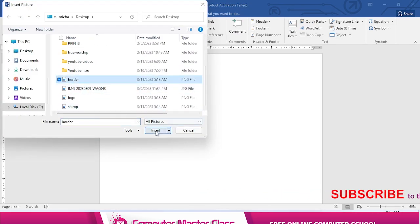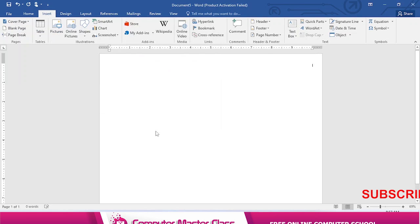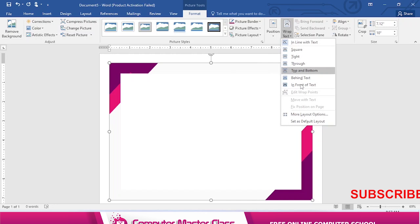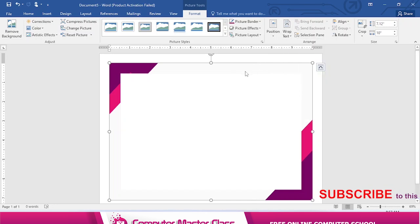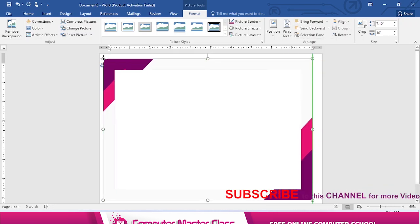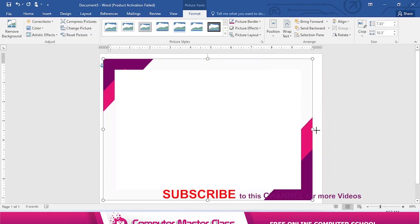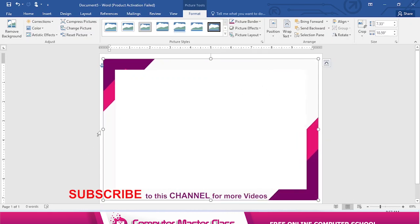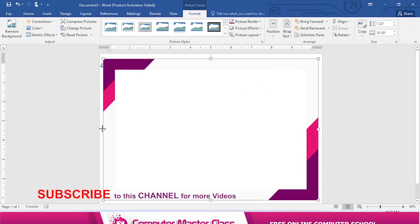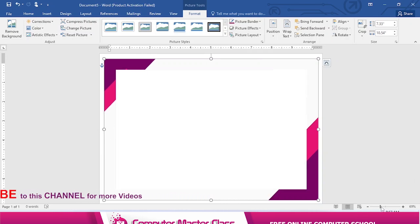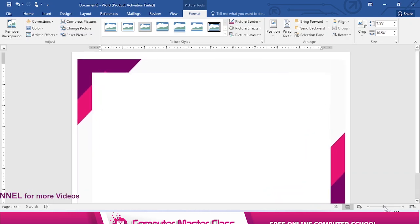The first thing I'll do is insert my border. I already have my border in my system, so I'll insert it. I'll go to Wrap Text and push it to front. Now I can adjust every side until I'm satisfied — up and down. Let's zoom out.